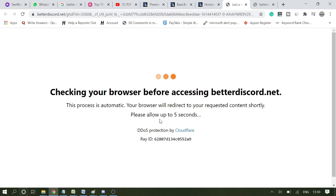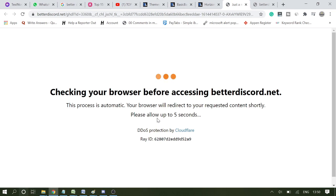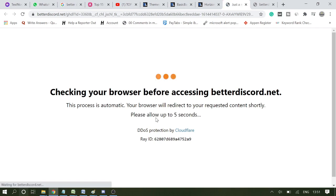It keeps telling me "please allow up to five seconds," then again it goes to redirecting, and then "please allow up to five seconds," and it won't download the theme. It can even give me some error messages.